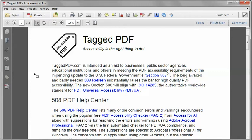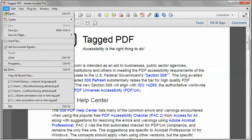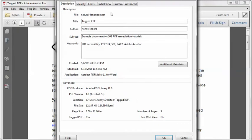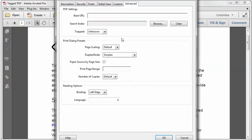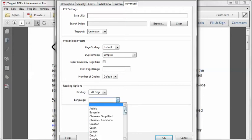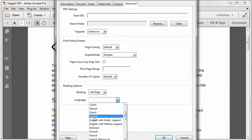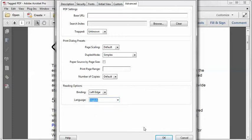In Acrobat Pro, although there are hundreds of accessibility errors, they're actually very easy to fix. All I need to do is go to the File menu, Properties, and the Advanced tab. What happened was I simply forgot to set the language for this document. I'll click the down arrow and select — in this case it's English — then click OK.